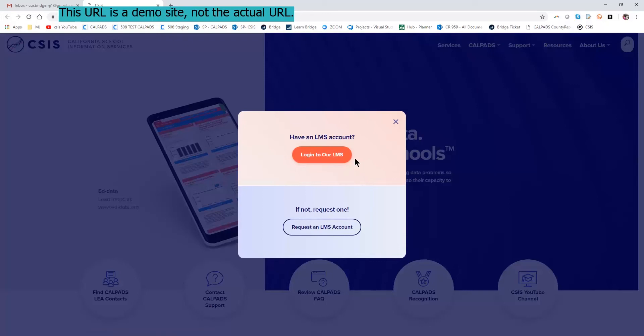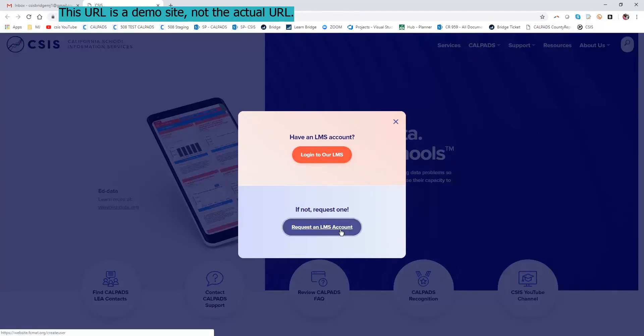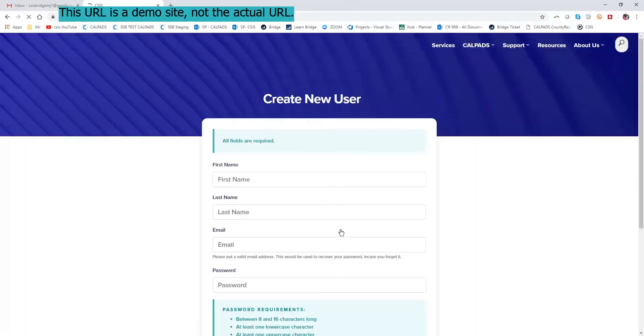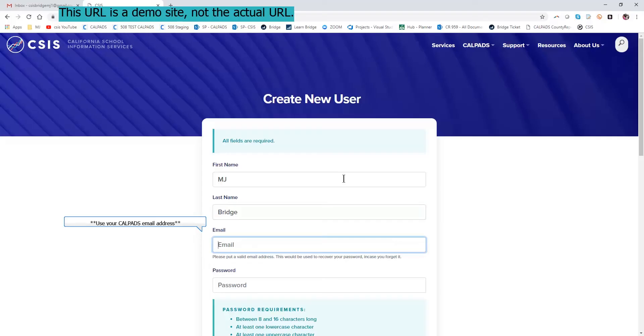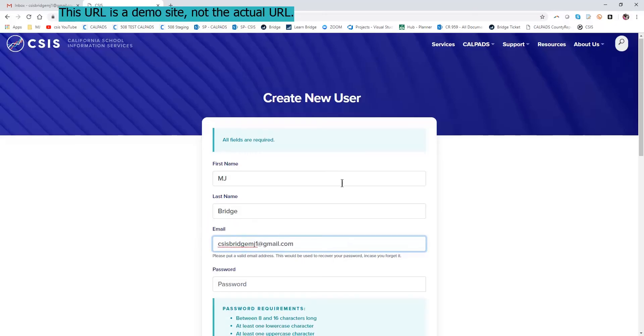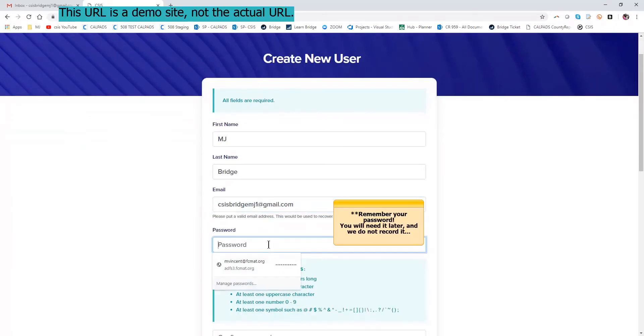If you already had an account, you could log in directly by clicking the top button. The bottom button is the request an LMS form. So here we go, I'll demonstrate our form using a Gmail account, and enter the password.